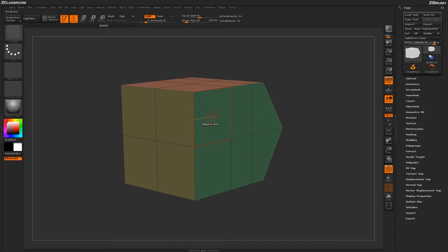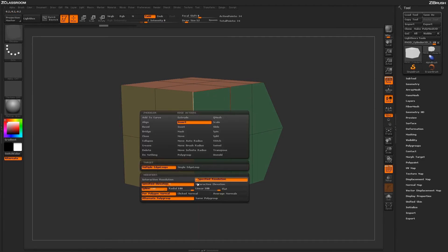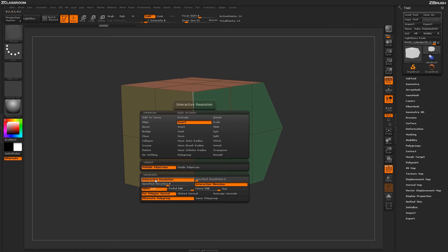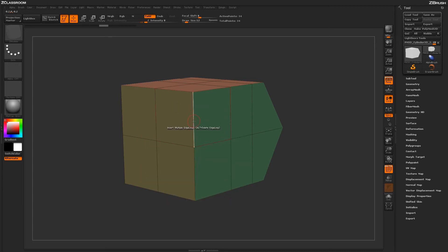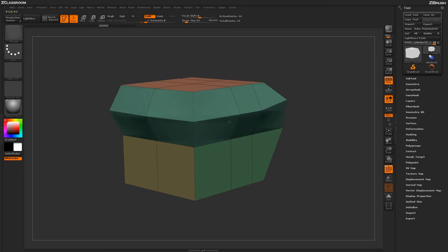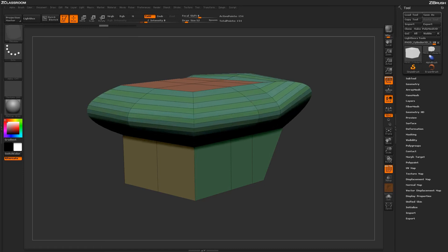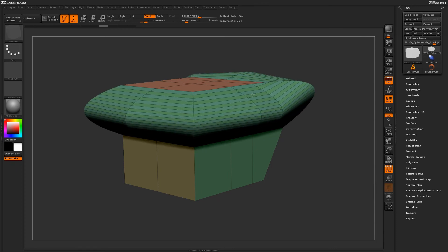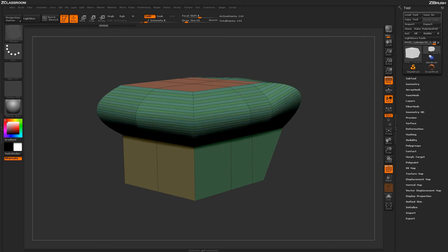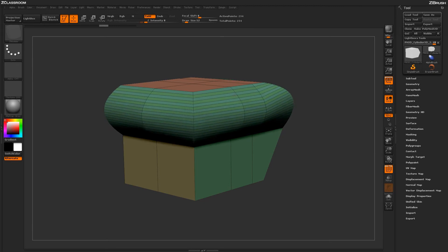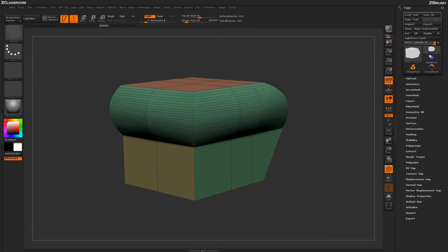Another option with the insert edge loops is the ability to have Interactive Elevation. So if I set my Interactive Resolution back and then turn on Interactive Elevation, if I click on an edge of my model and drag out horizontally, you'll notice that the model will deform out. Then using a vertical motion, I can add different edge loops and generate these kind of bending beveled effects. This is handy when generating smooth surfaces on your model.